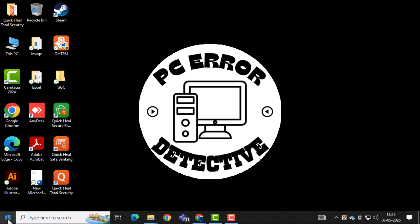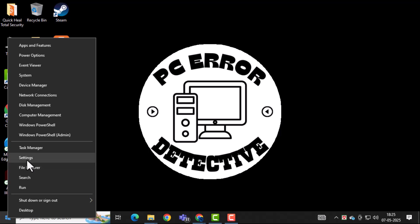First, right-click on the Start menu in the bottom left corner of your screen. This will open a quick access menu with several options.